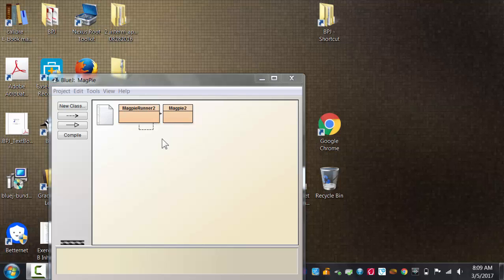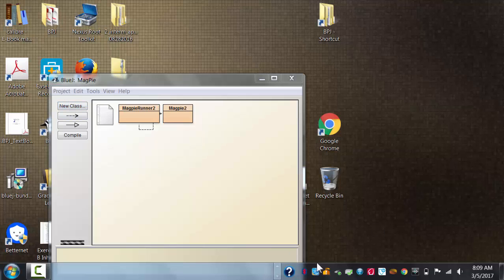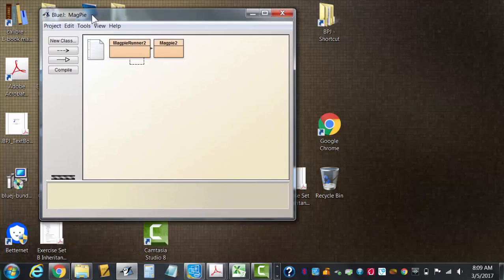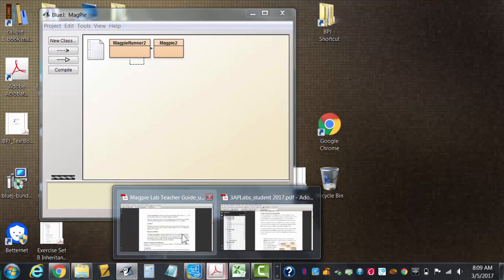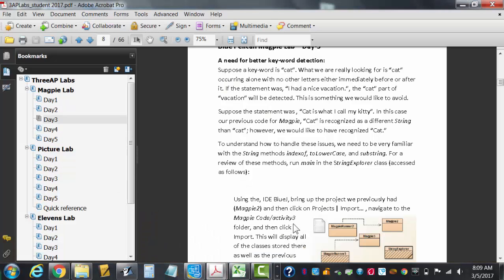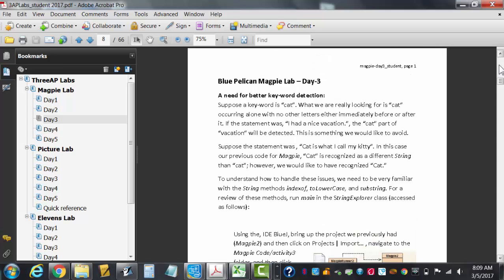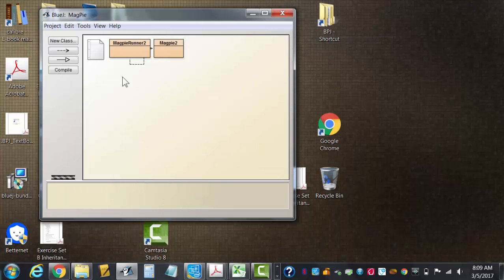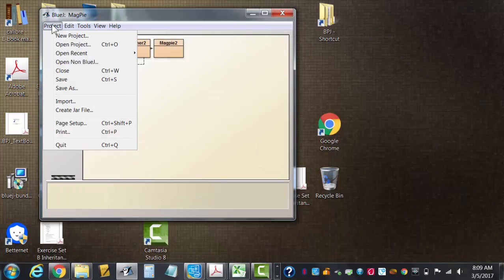Okay, we're starting day three, that's your weekend homework. Day three of Magpie. The directions are there on day three. Let's pull mine up real fast. My day three directions say to import the day three activity three files. We don't usually import stuff, we just drag it into BlueJ, but if you go to your activity three folder...